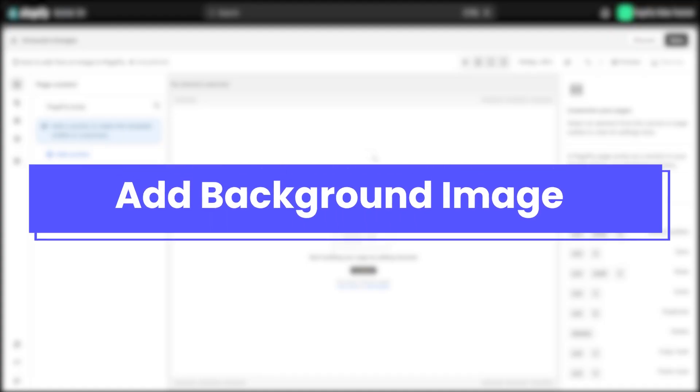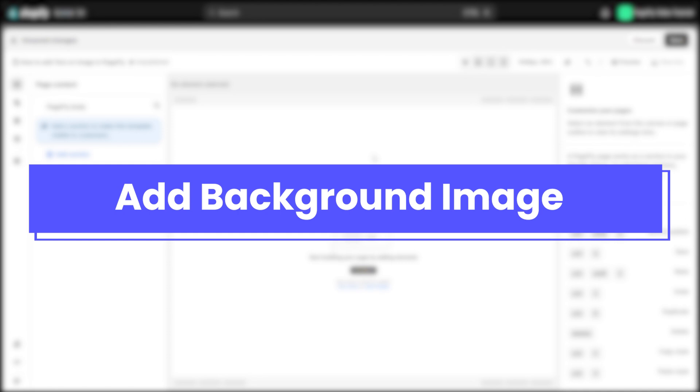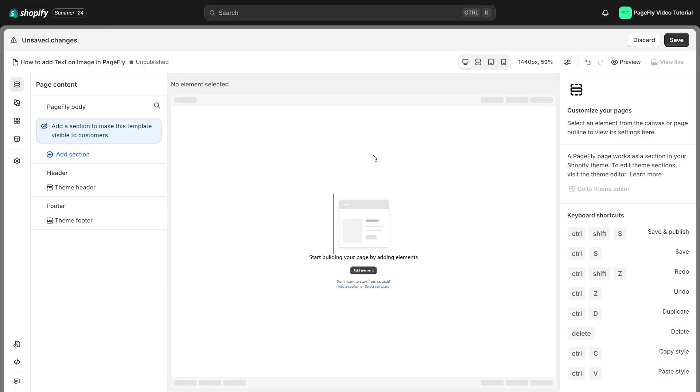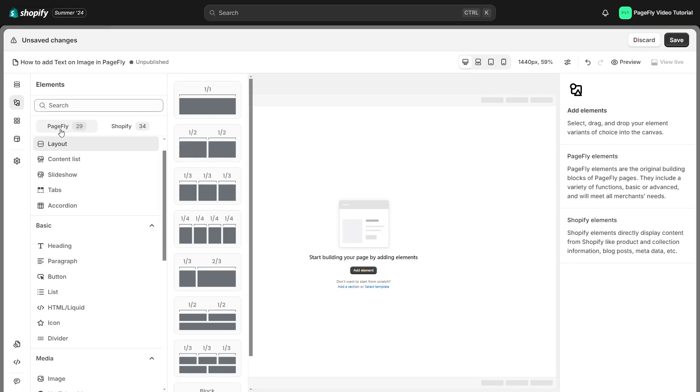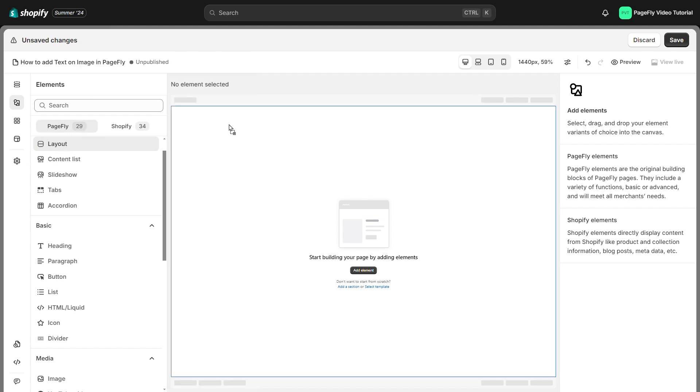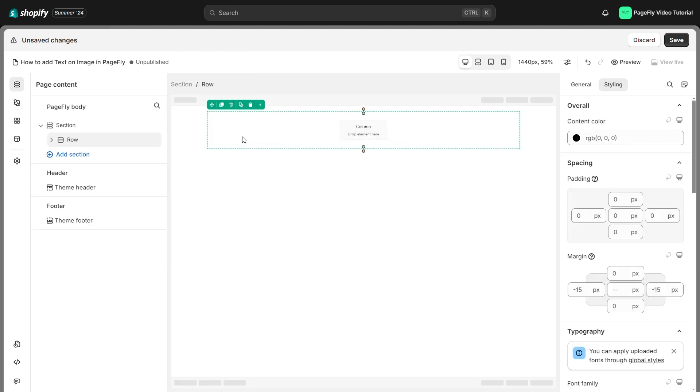Firstly, we need to add a background image. On the page editor, let's access PageFly element, drag and drop a layout element.